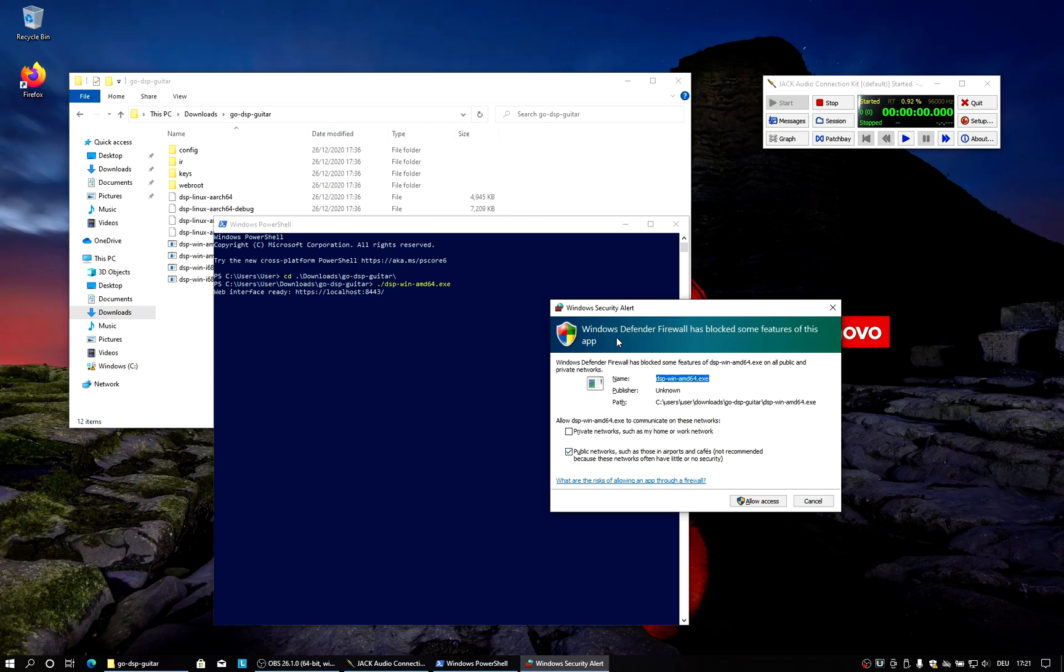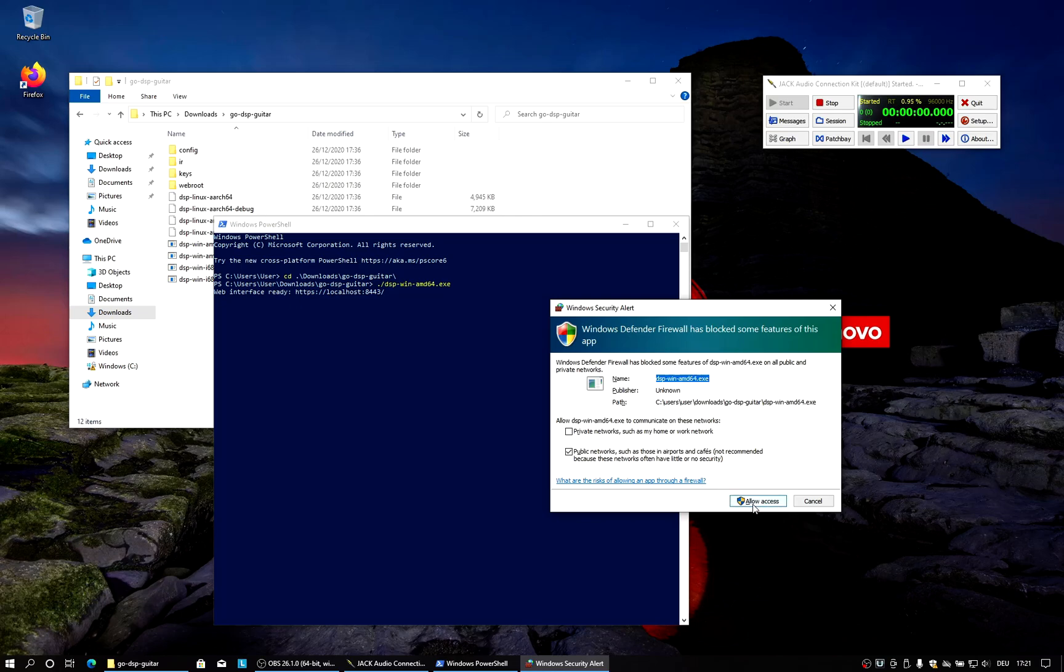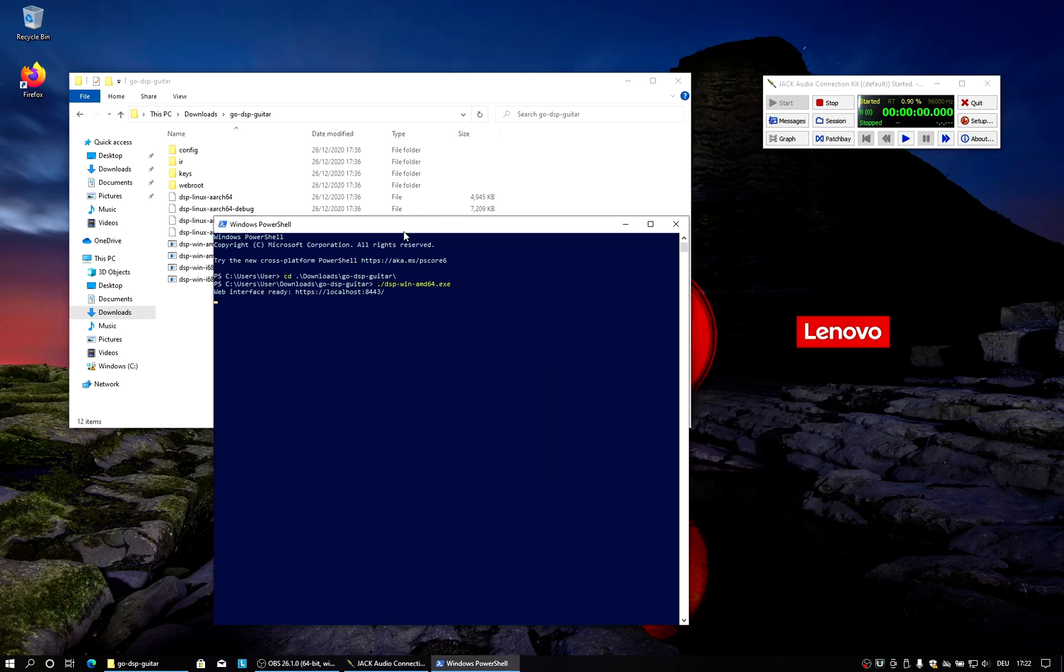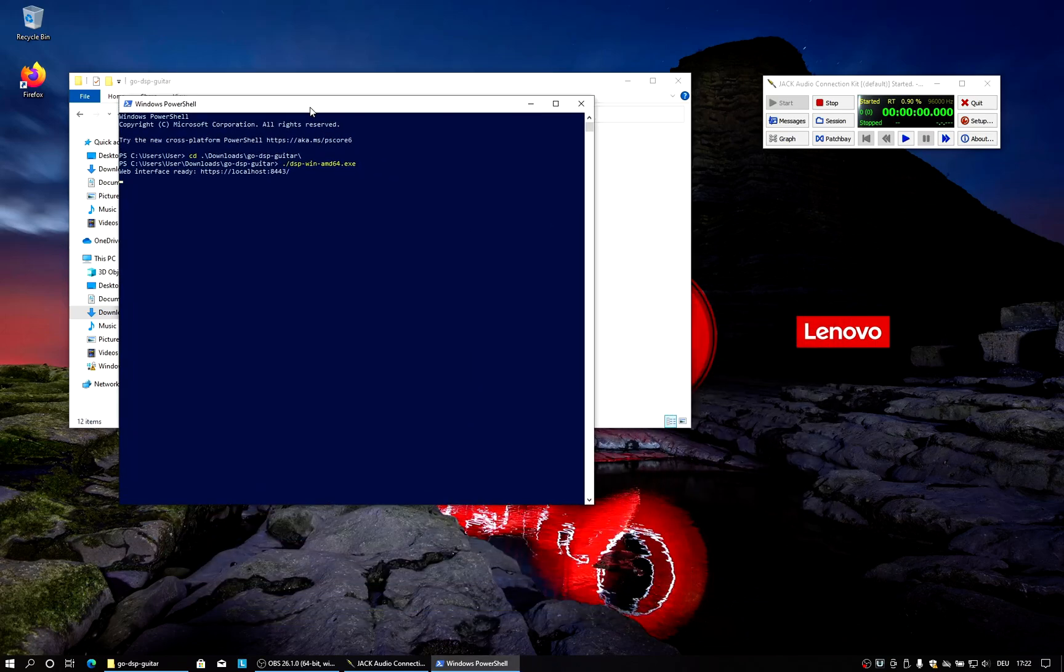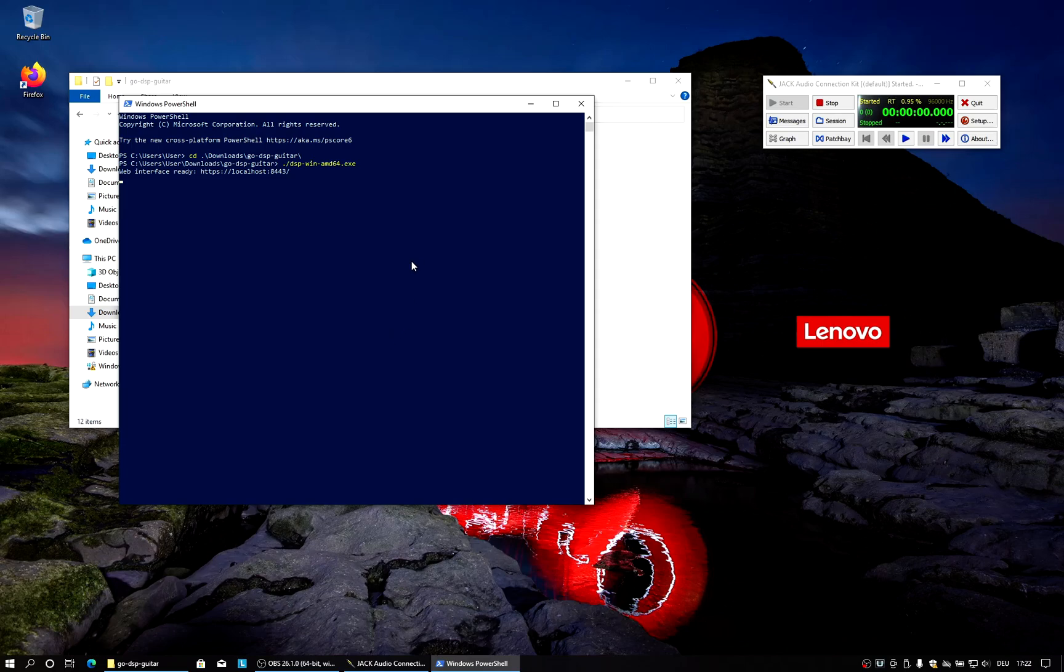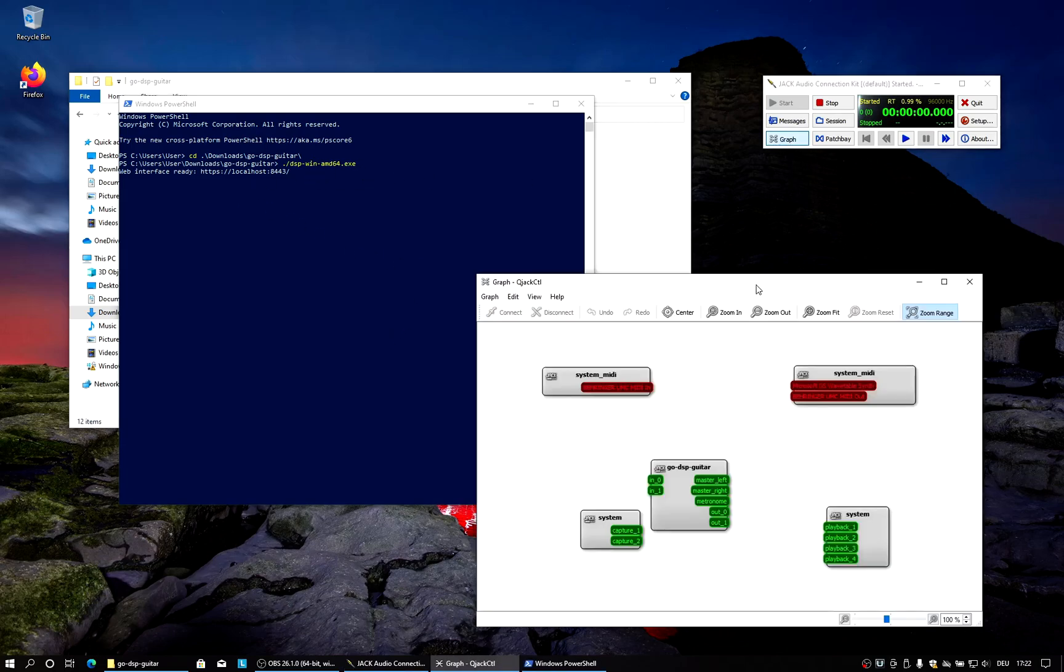And now it will start a web server for us. And Windows Firewall will ask us if we want to allow traffic from the network to access the DSP executable. If we allow this, then we can remote control the DSP, change the signal chains and the parameters, etc. from another computer on the network. But probably we don't want to do this. So we do not accept this. We cancel this because local access is always allowed as far as I know.